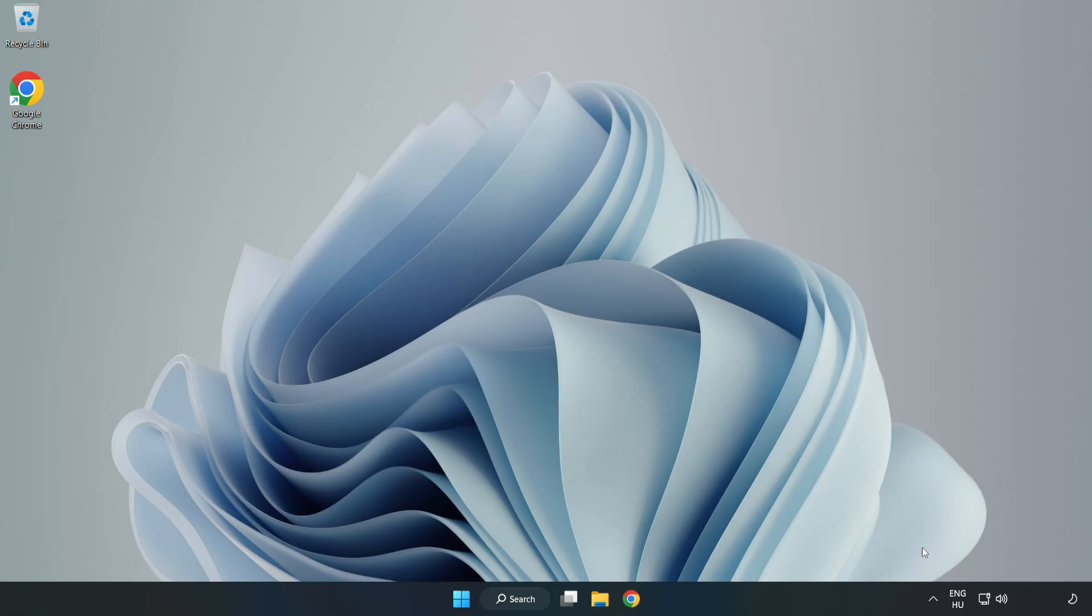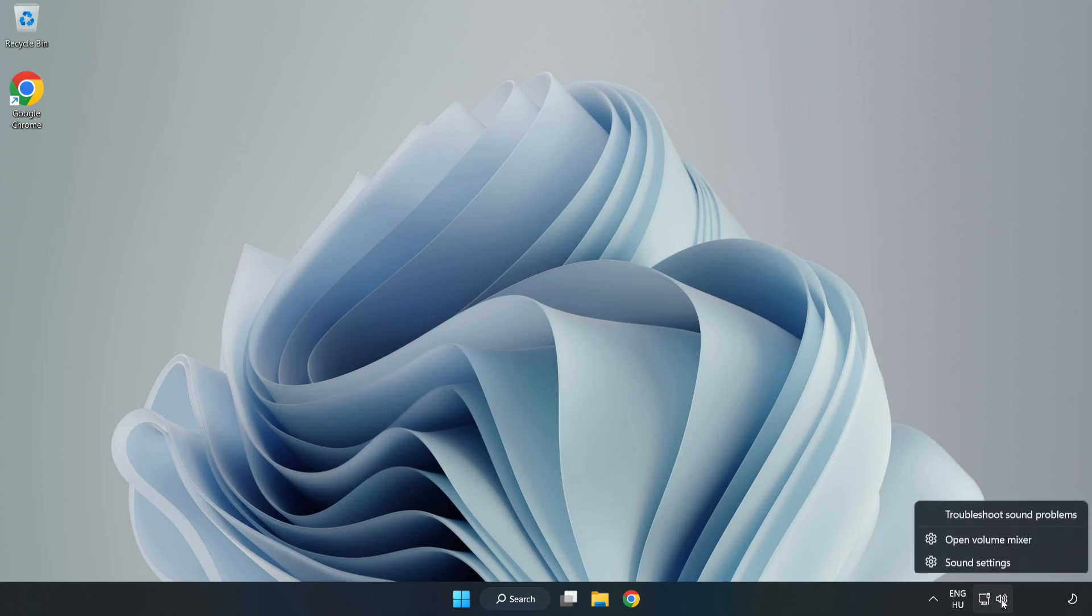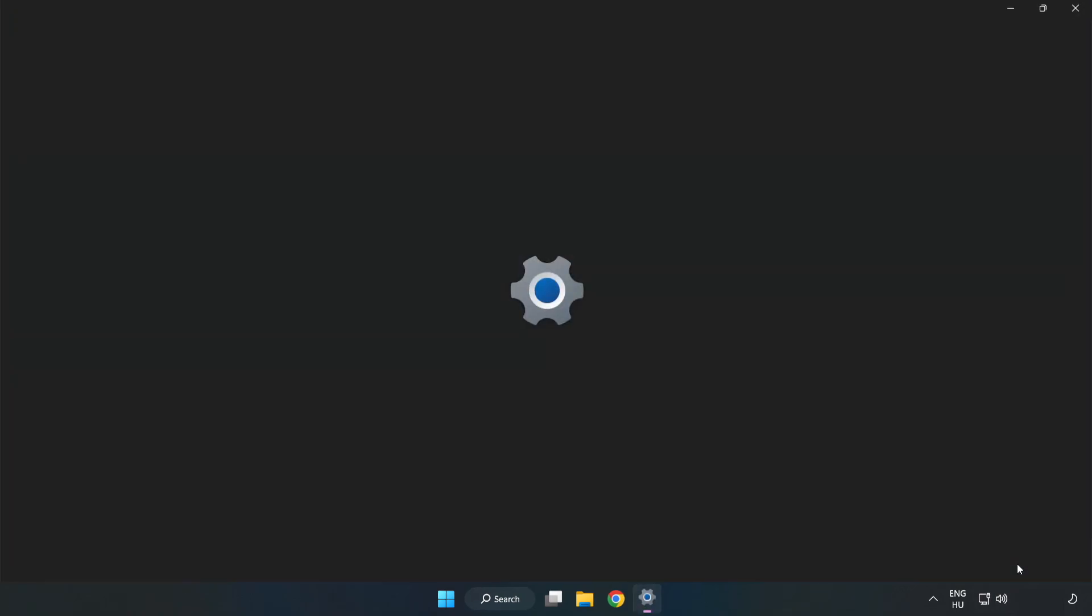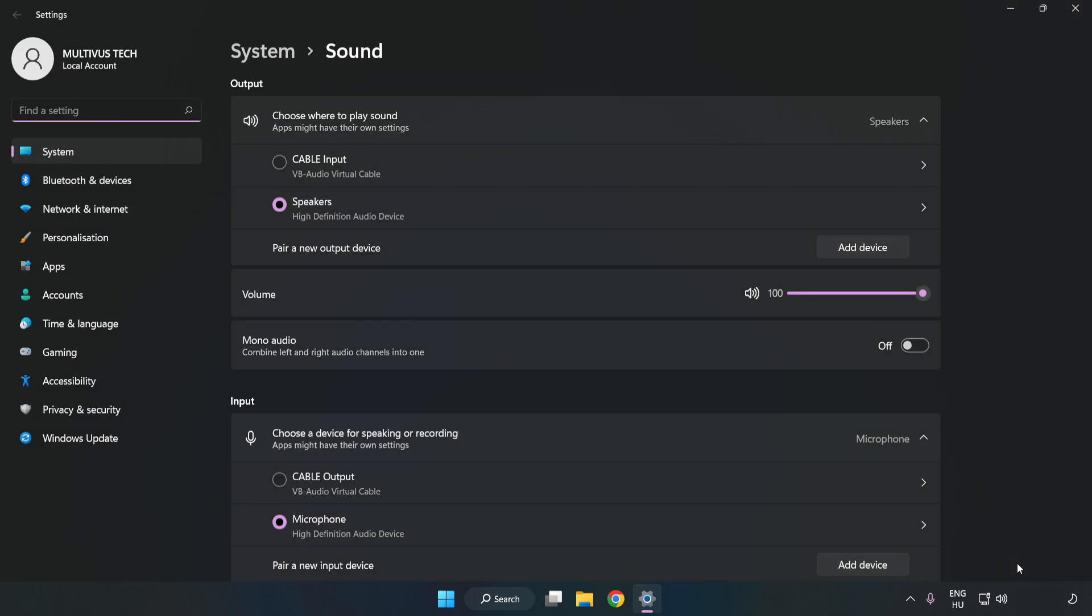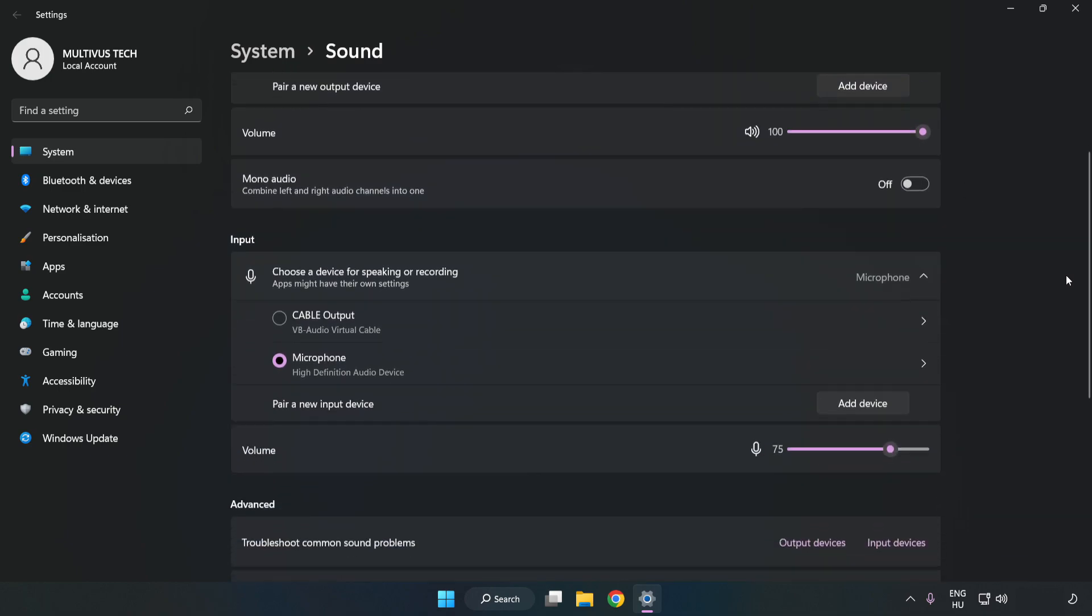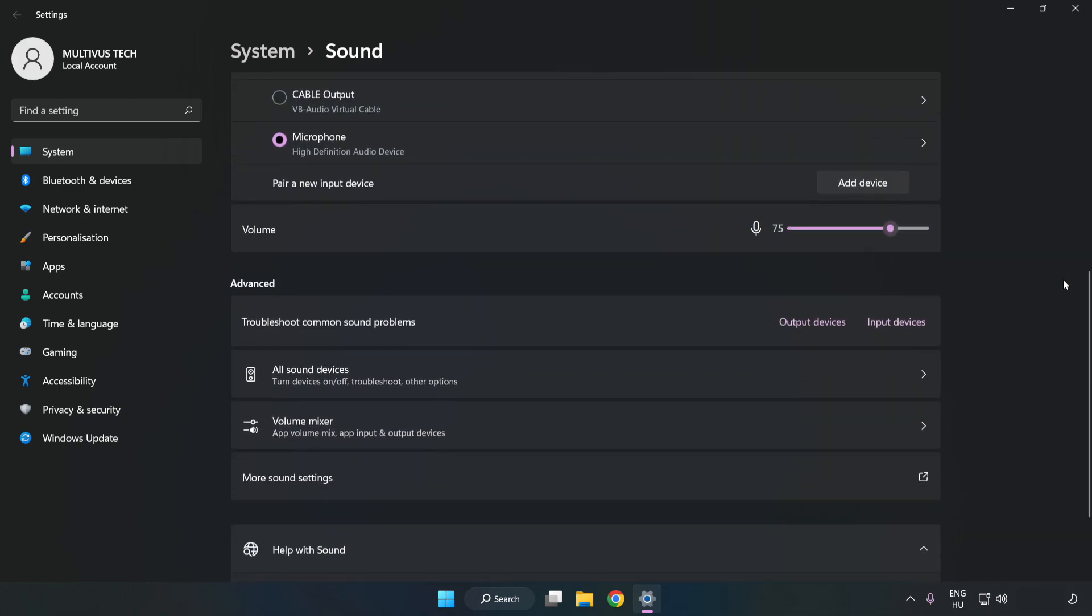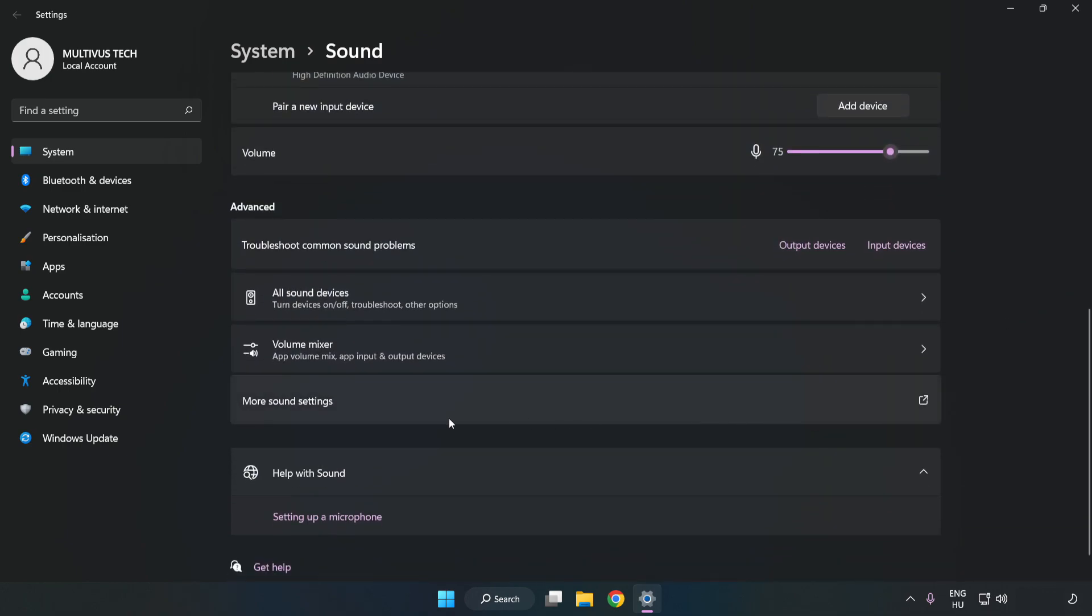If that didn't work, right-click Sound. Click Sound Settings. Check Volume. Scroll down. Click More Sound Settings.